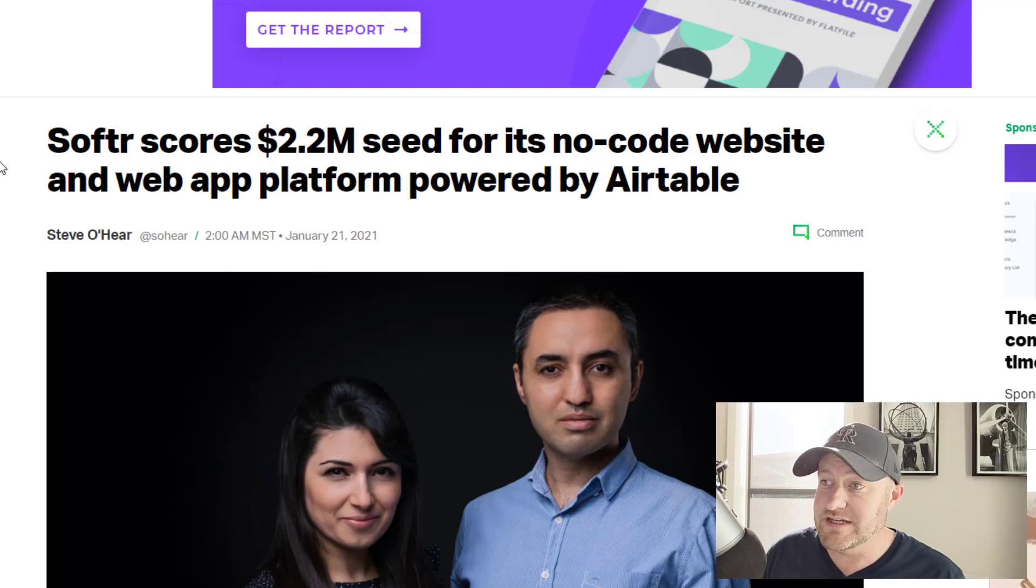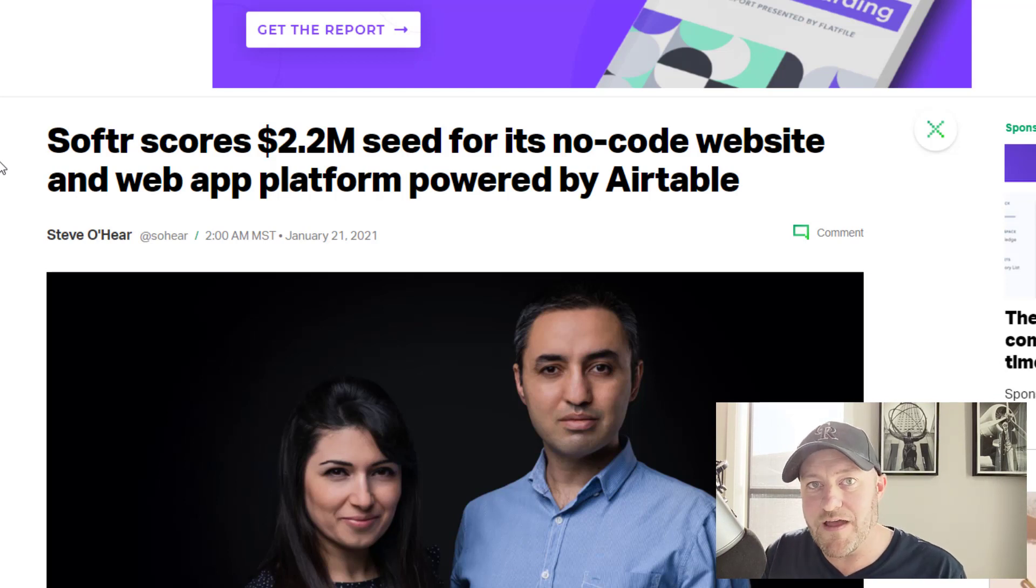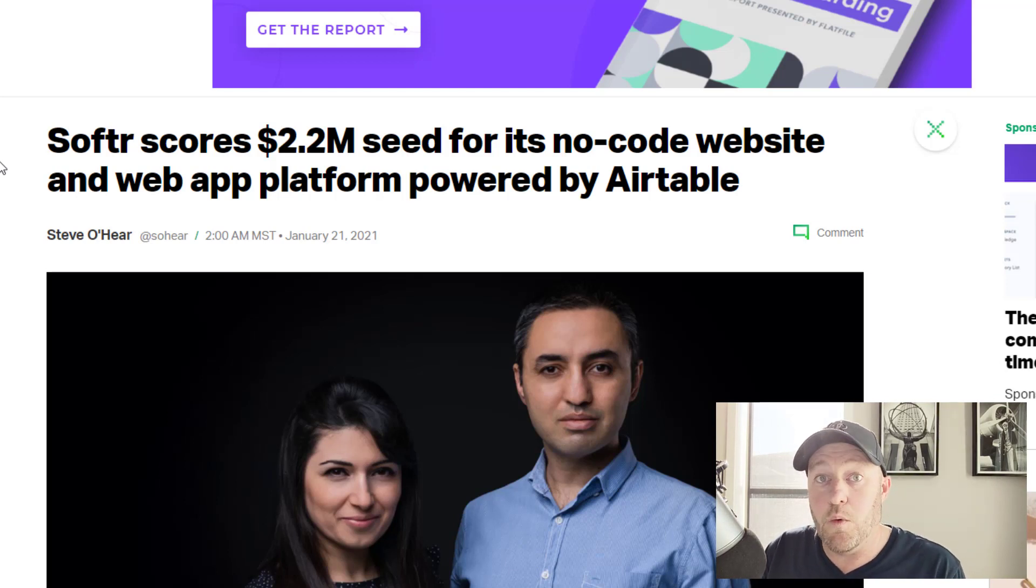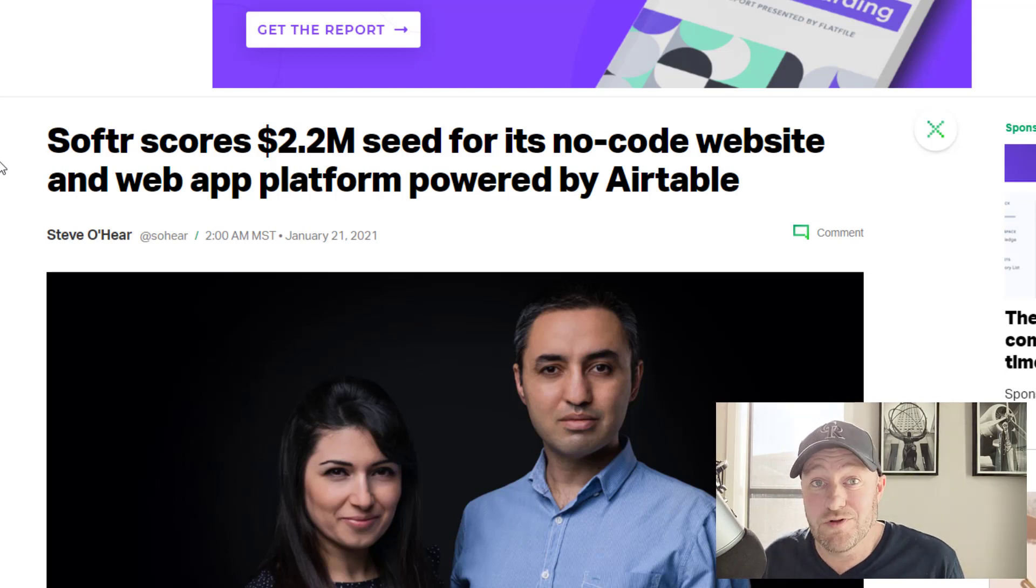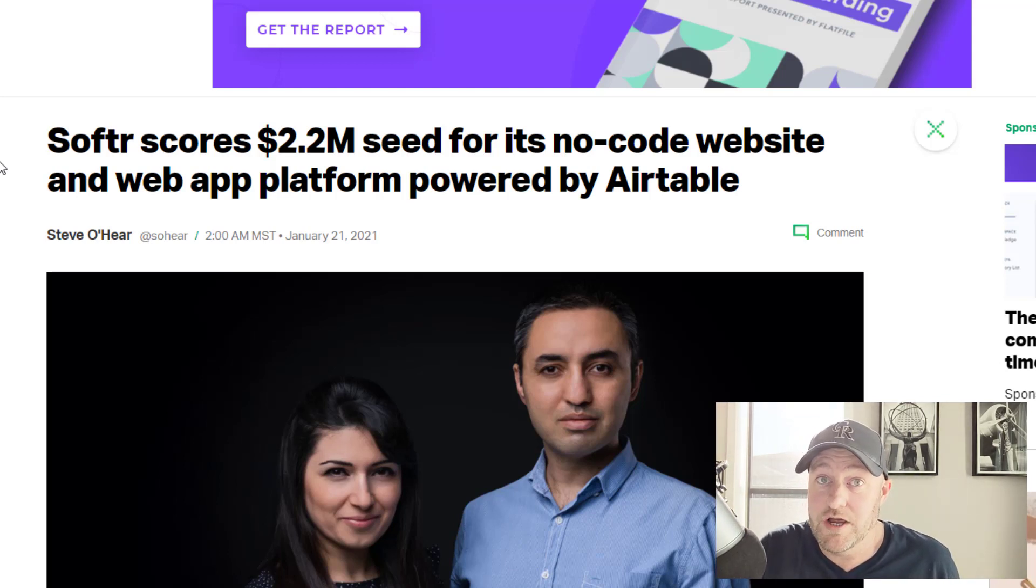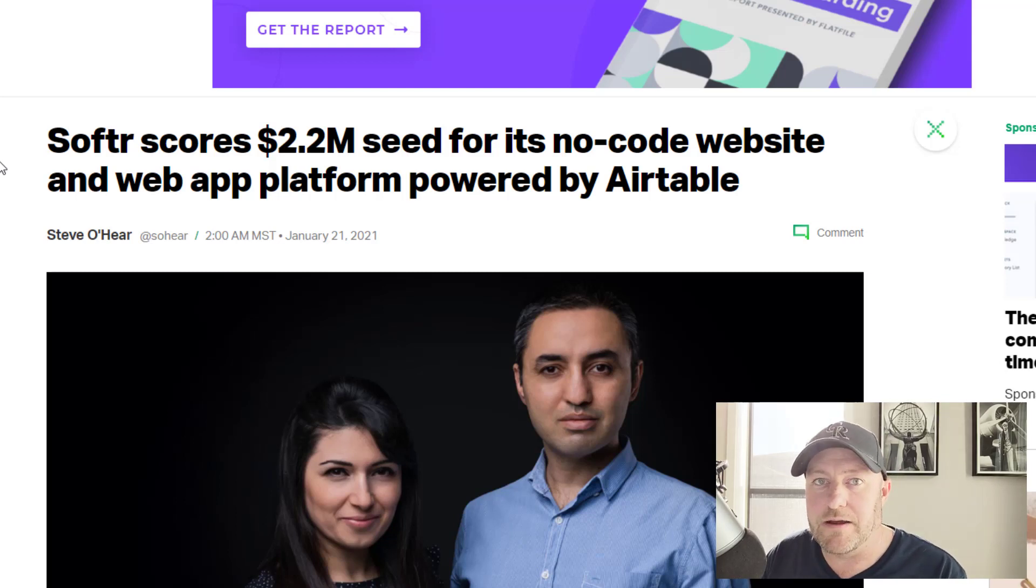Softr is building a new tool that sits on top of Airtable and is a way to build web pages and web apps using Airtable as the data storage, but using Softr as the front end of that.